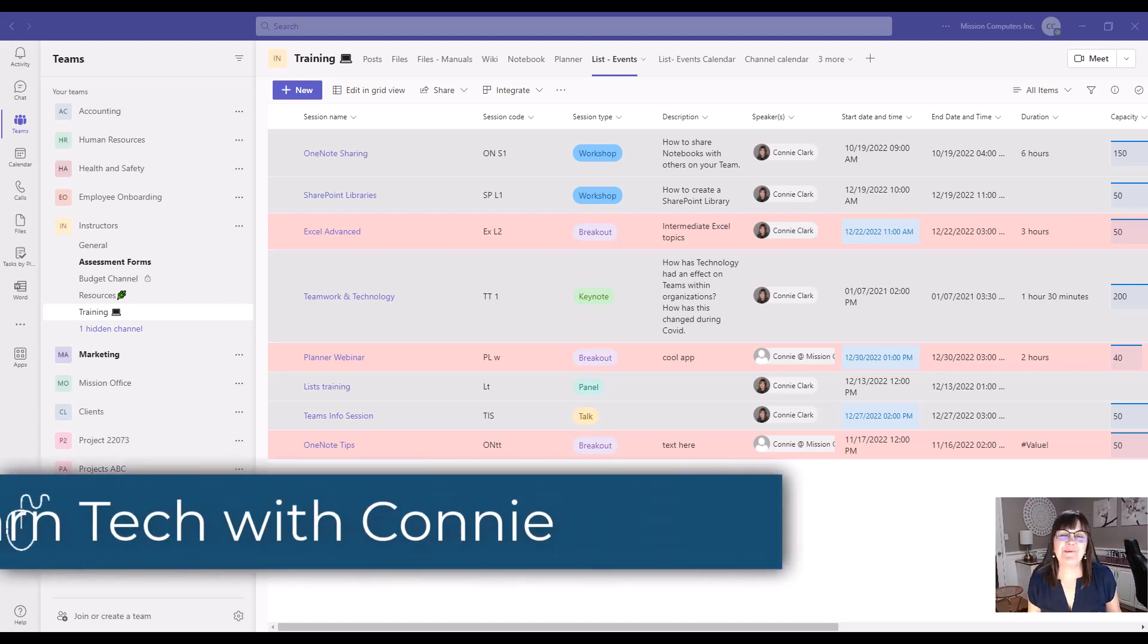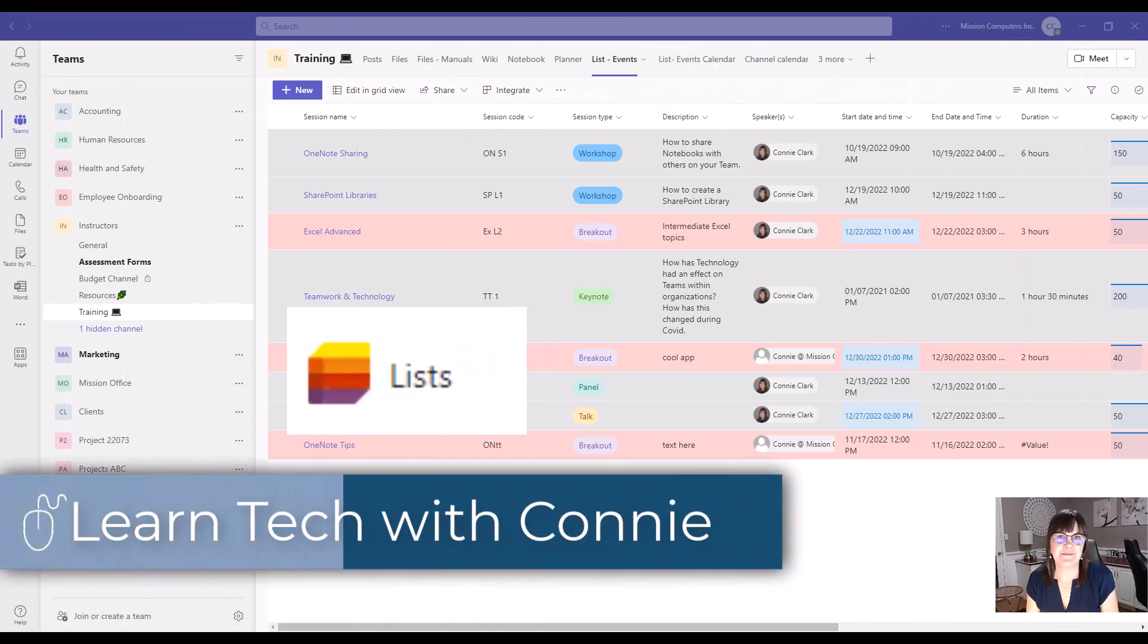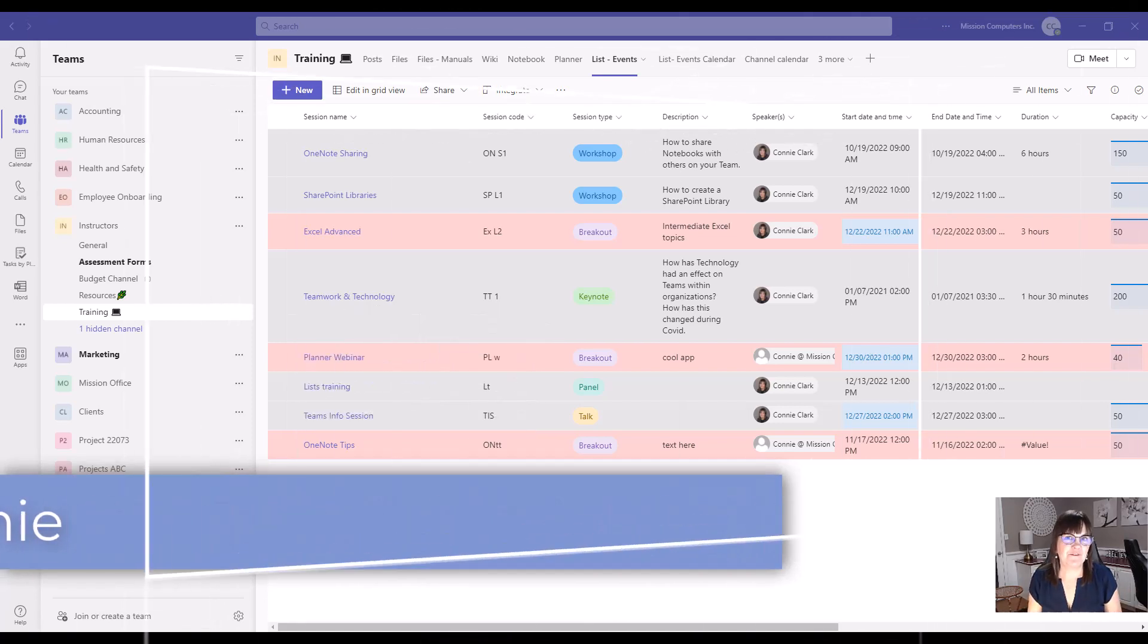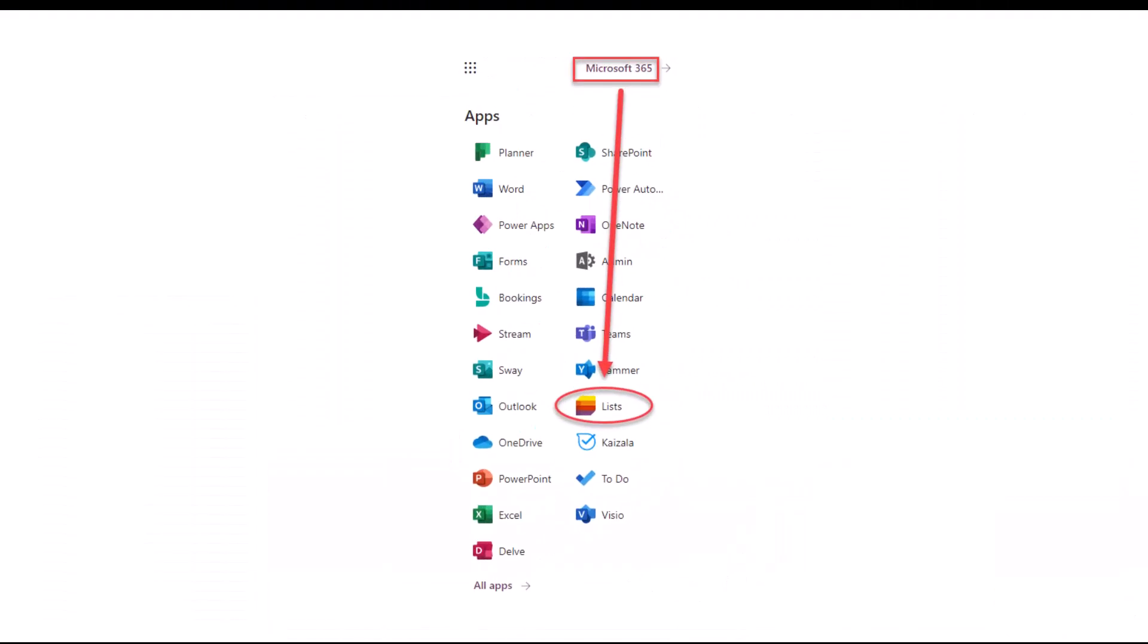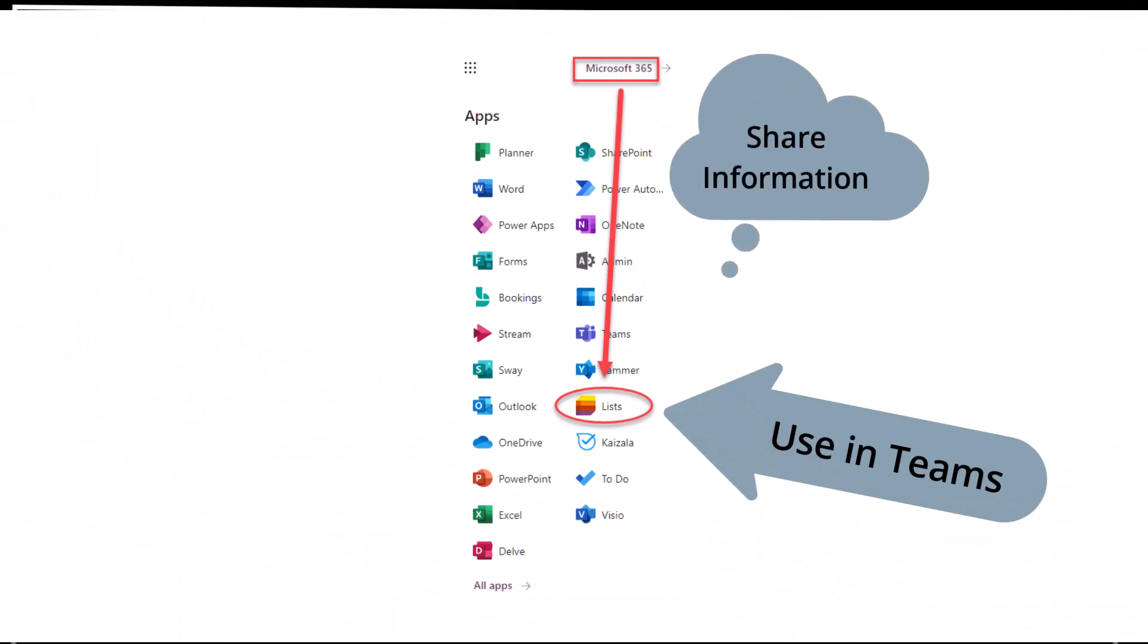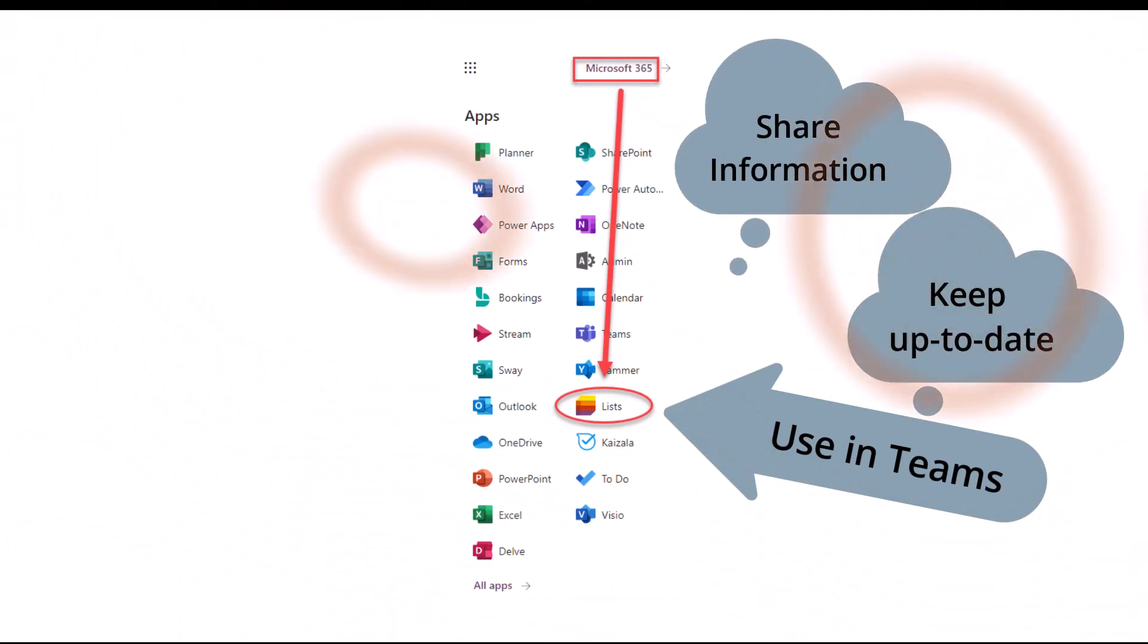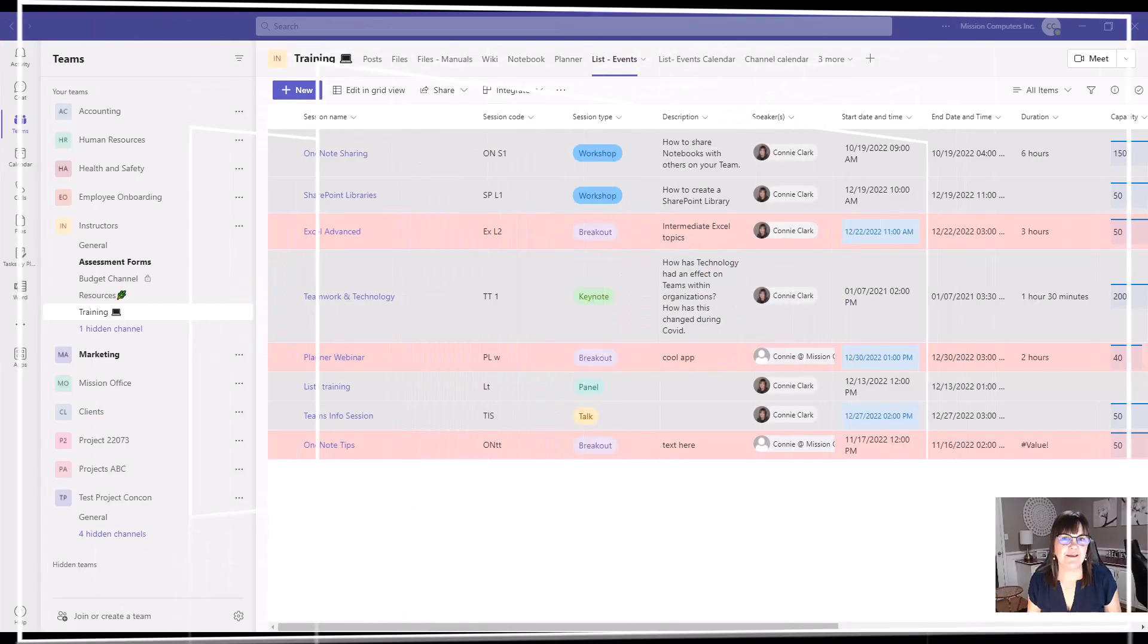Hi there. Let's talk about Microsoft Lists in Teams. This application is part of Microsoft 365, and it is amazing to use with your team. So you can share information, keep up to date, and have a dynamic list that everyone can utilize.